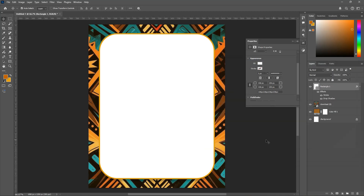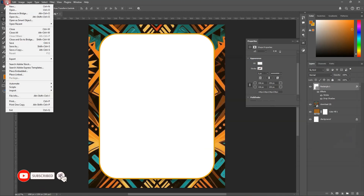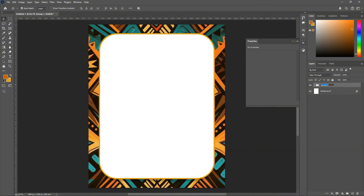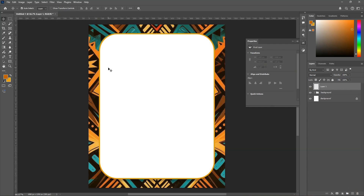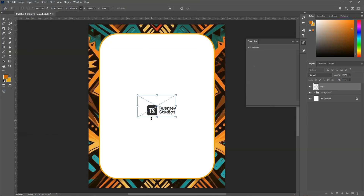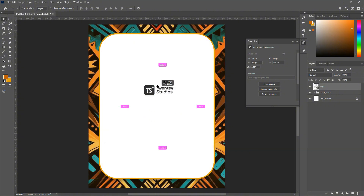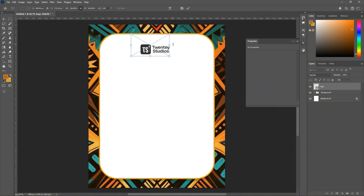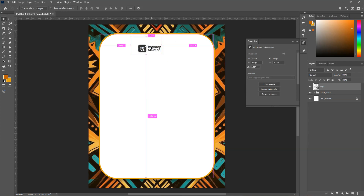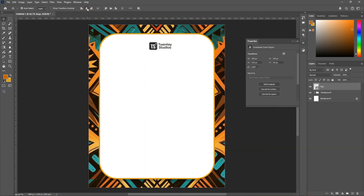The next thing is to add our logo. Here's our background — we'll group them. Then we go to Place File to add our logo. This is 20 Studios, so if you haven't liked it, please like and subscribe for more videos like this. I'll reduce the size a bit and center it.